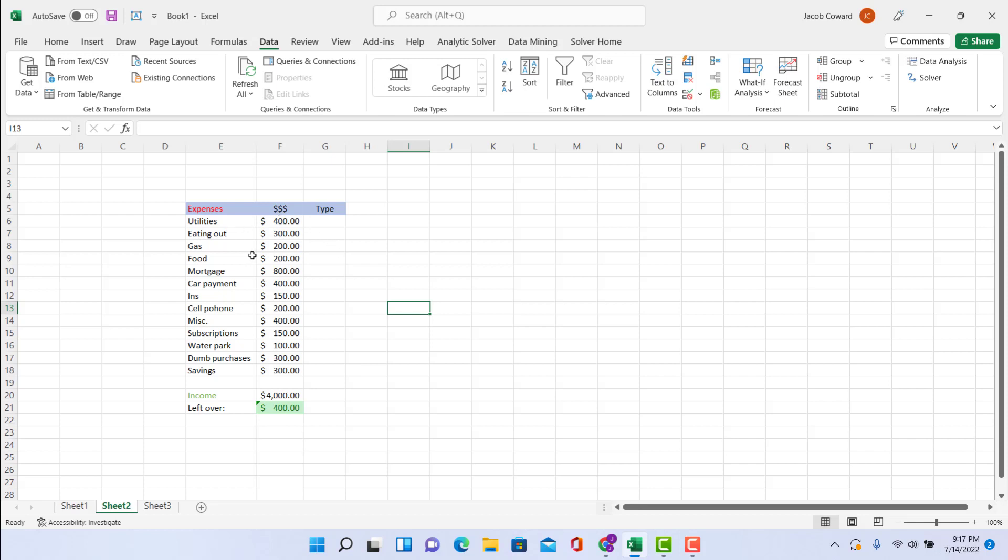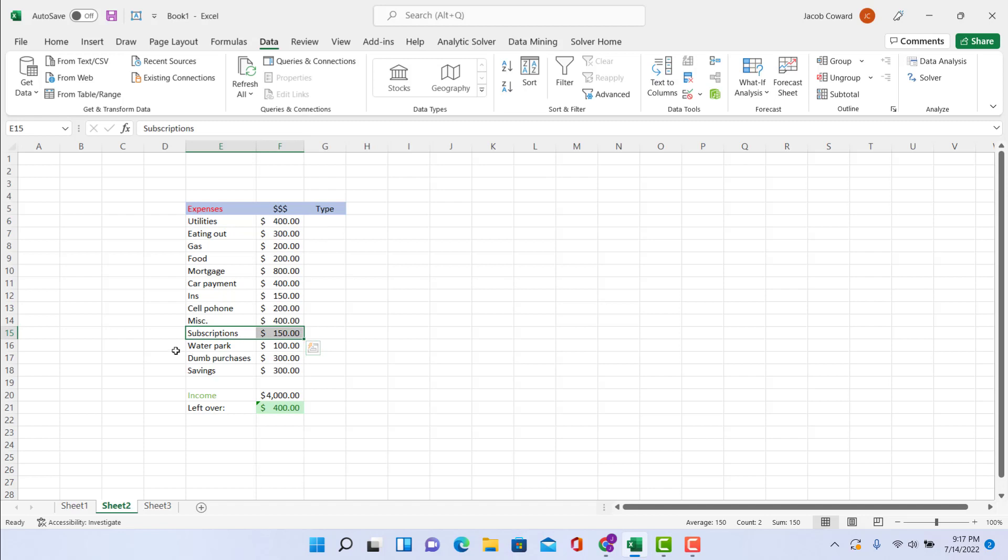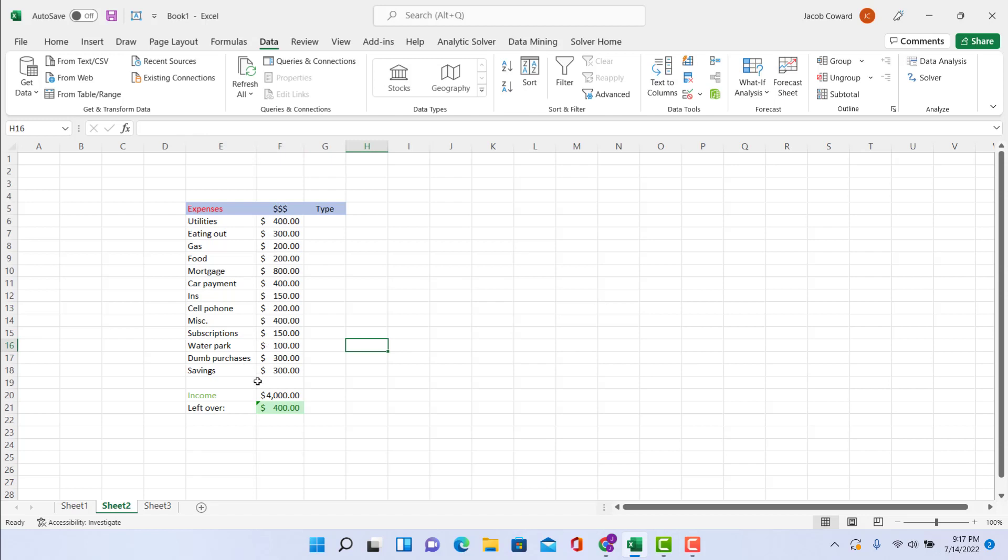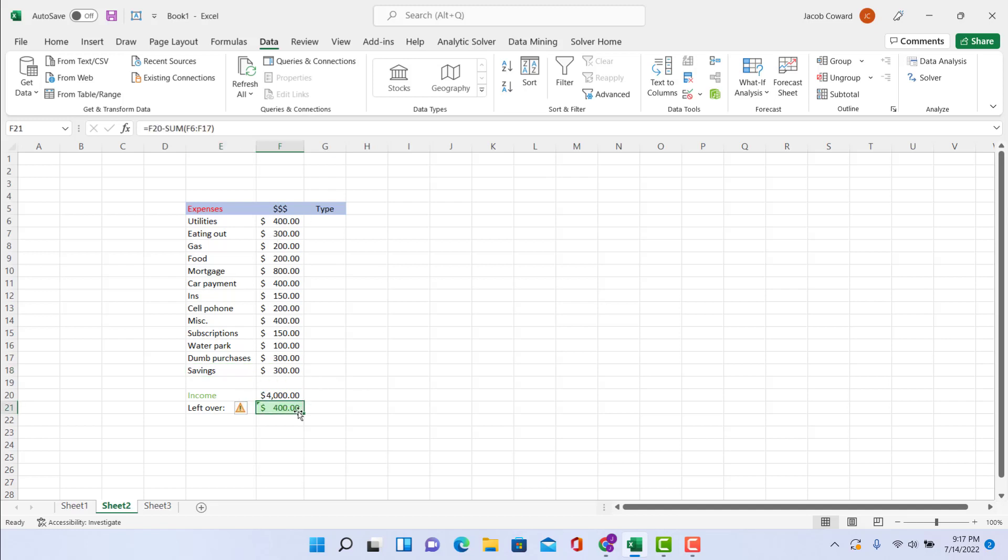Once you do that, you need to put it in here in Excel. So I have lumped like water and electricity together in my utilities, my subscriptions—that's my Netflix and Hulu. Again, I did not lump water park and dumb purchases together because I've never thought going to the water park was a dumb purchase. And then I have a savings section here.